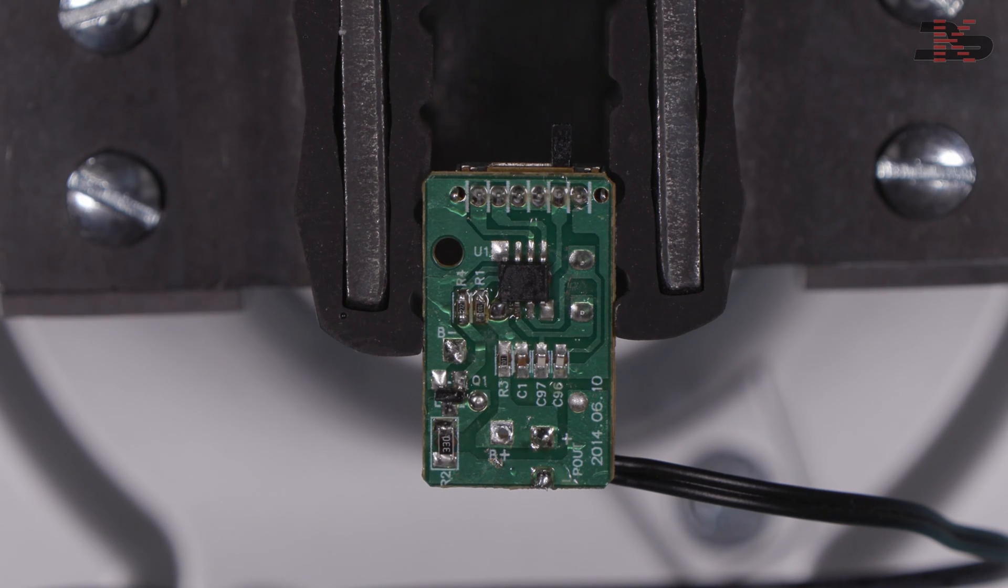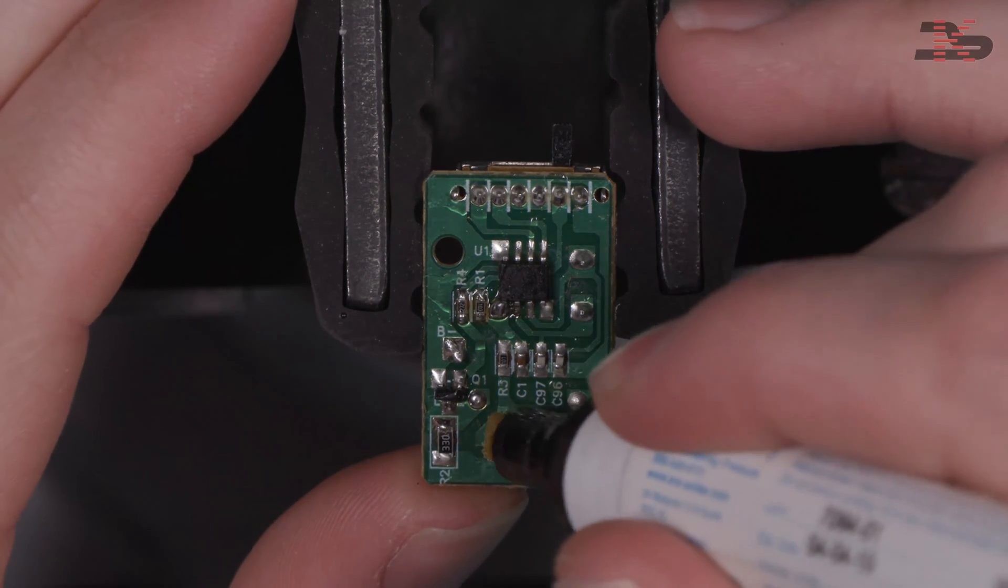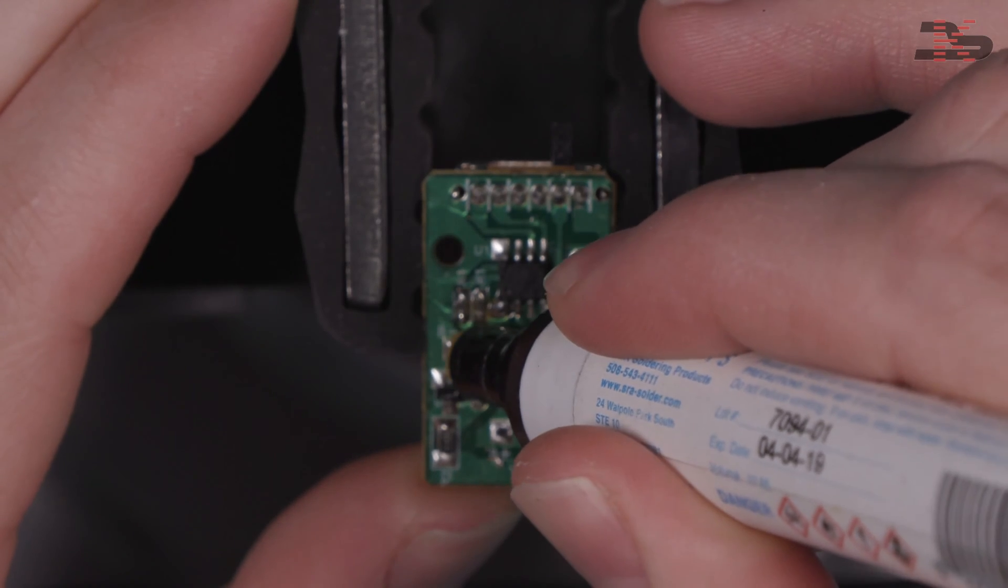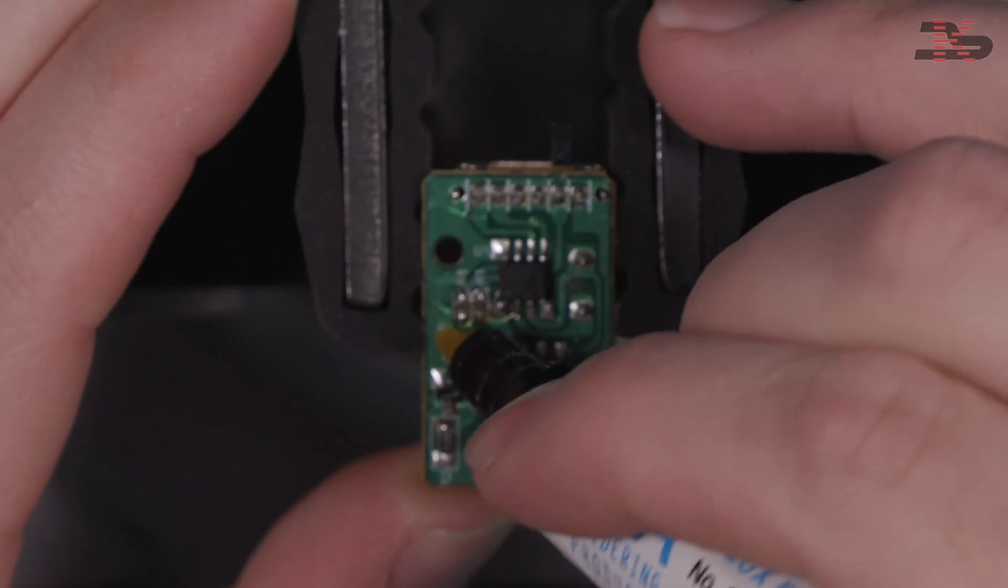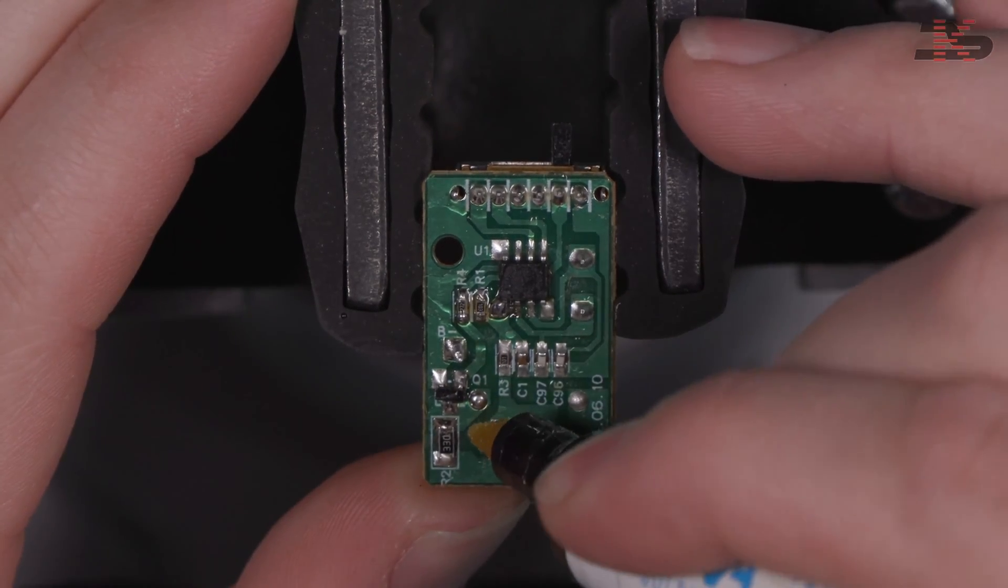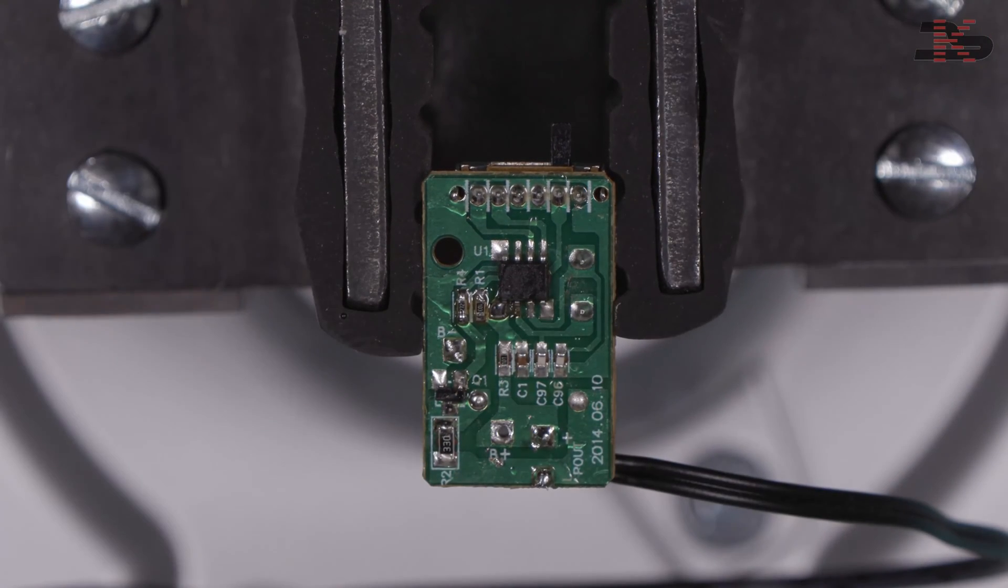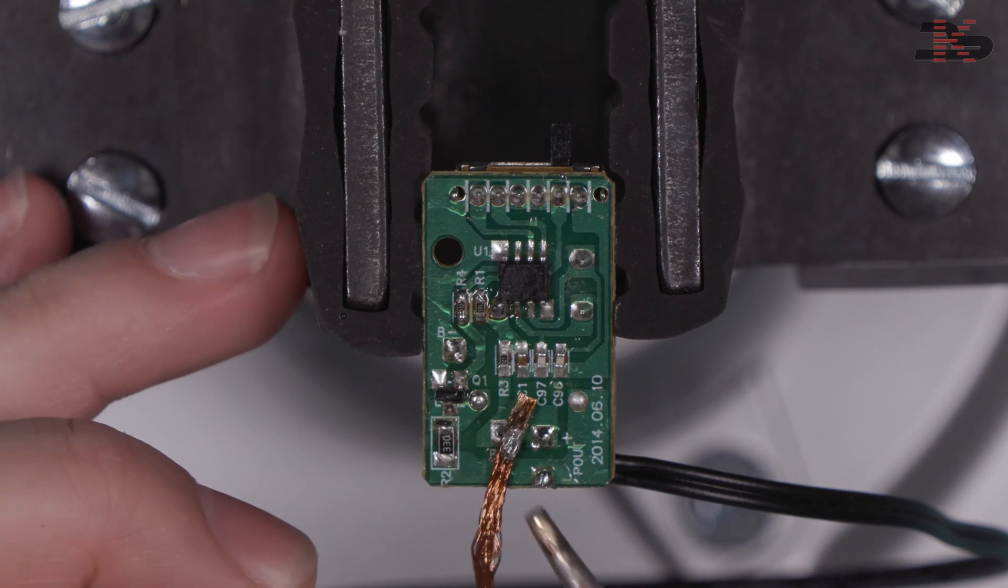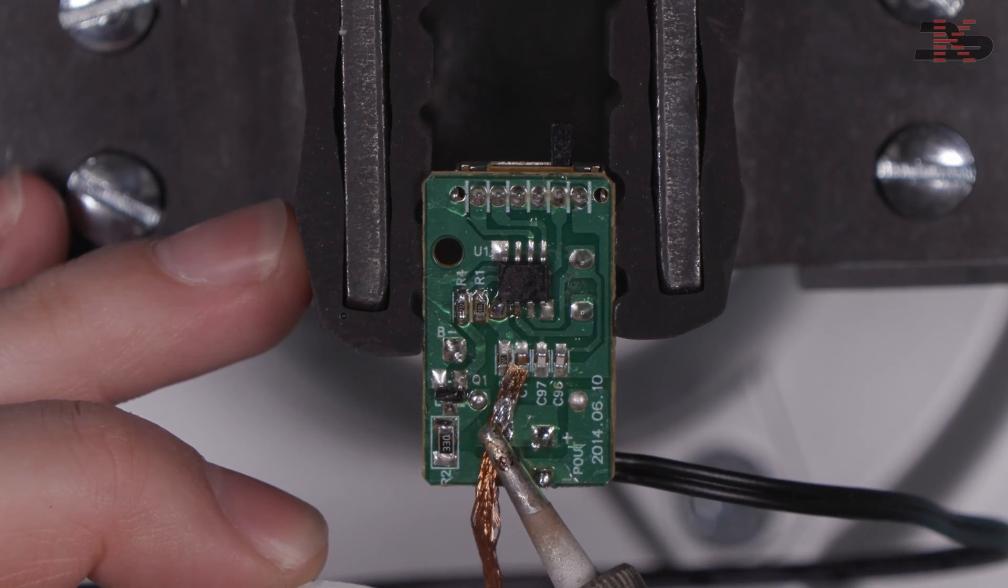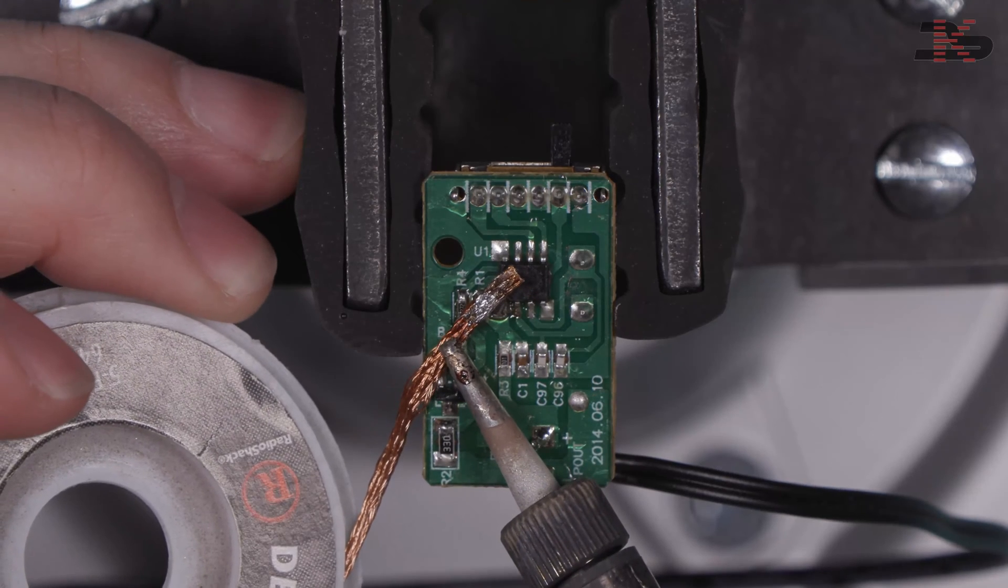I'm going to put a little flux on the board here so that we can just get rid of this old solder. I'll use a little solder wick to work the old solder off the board.